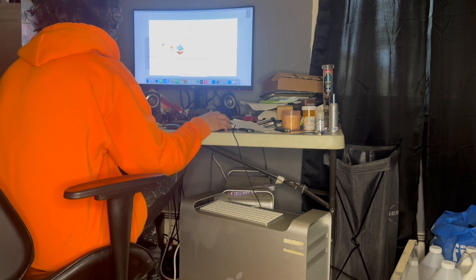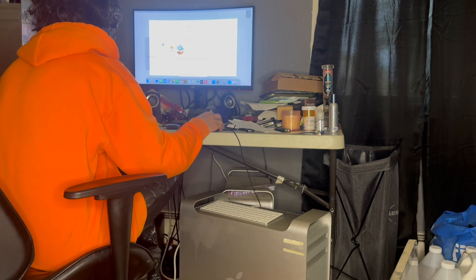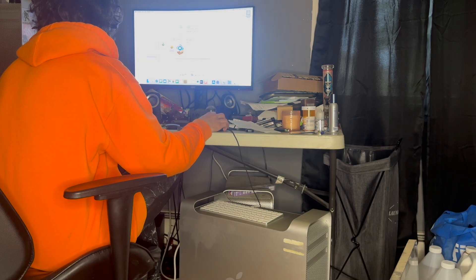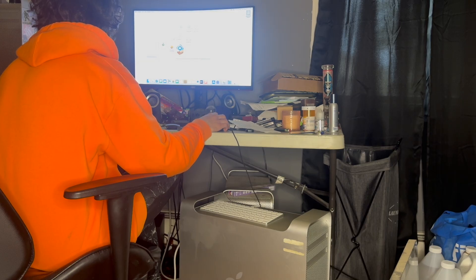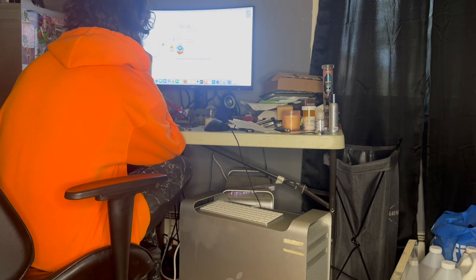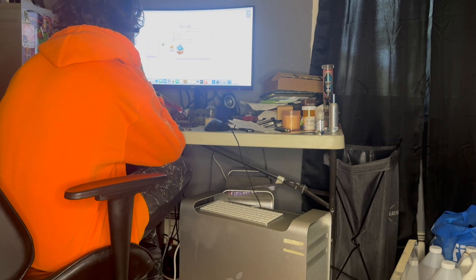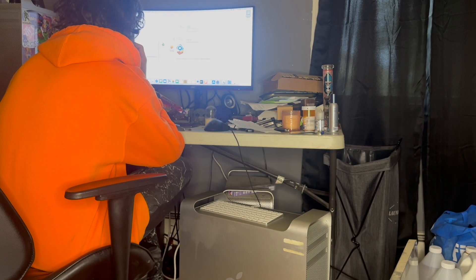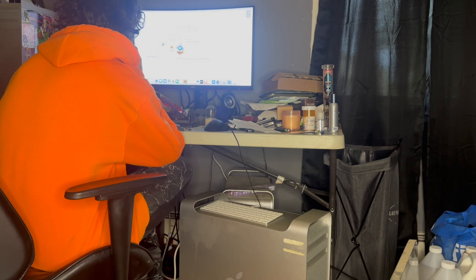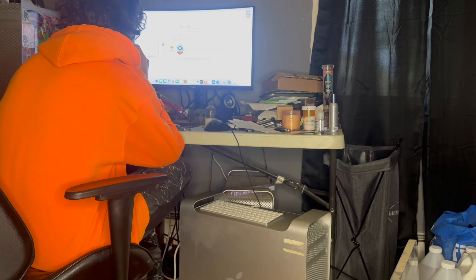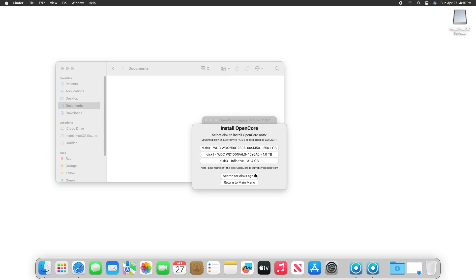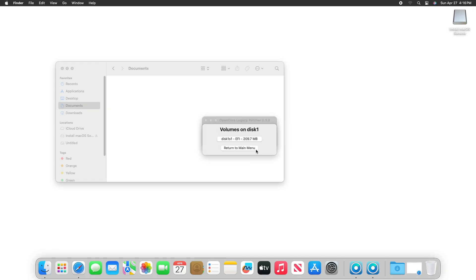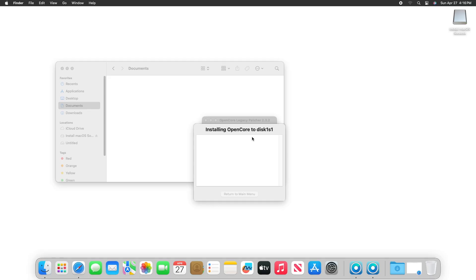Once we do reach the desktop, our first priority should be installing the OpenCore legacy patcher. I simply brought this over from my Hackintosh to the Mac Pro using the flash drive that we use to complete the initial install. With the legacy patcher installed, we can now install the OpenCore bootloader locally to the Mac Pro by installing to the same drive that we installed macOS to earlier.